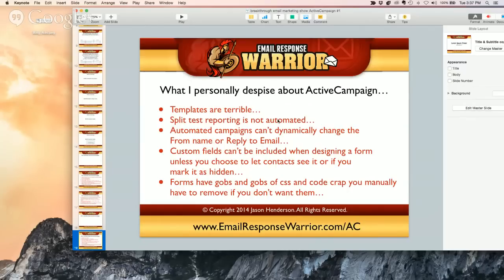Templates are terrible — whether you create your own or use the default templates, they're terrible. But again, it's not a reason for you not to use ActiveCampaign.